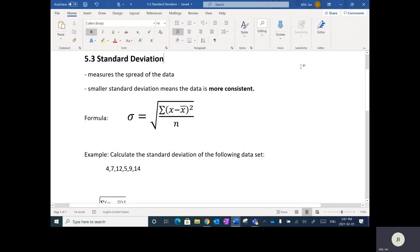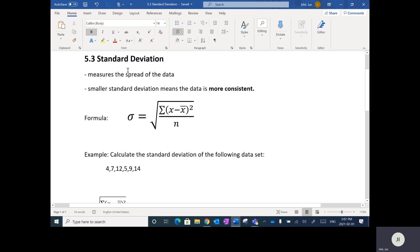The next lesson is on standard deviation. Standard deviation is another measurement we can apply to a set of data. It's basically a number that we calculate, and it measures the spread of the data — how far apart the data points are spread out on average. The smaller the standard deviation, the more consistent the data is, which logically makes sense: less spread means a smaller standard deviation.